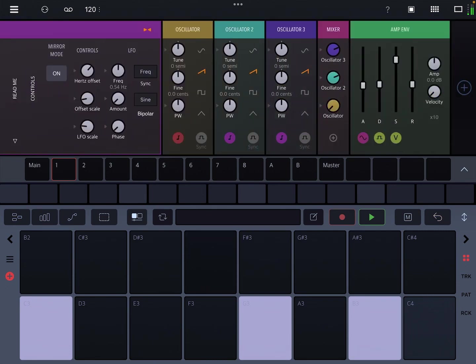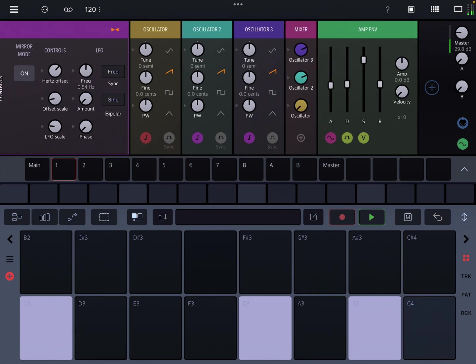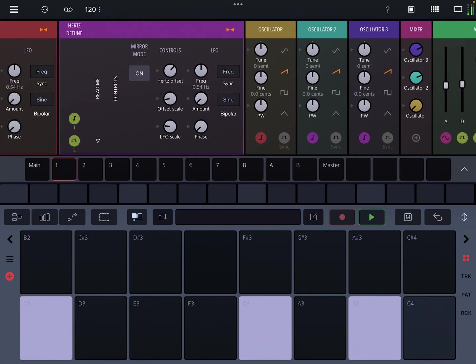But it's always going to be consistent up and down the keyboard. Sometimes, not always, but sometimes that makes for a more pleasing kind of pad sound or any kind of sound.